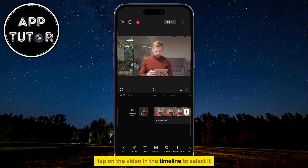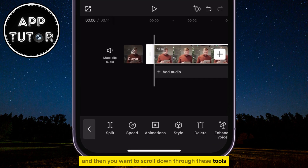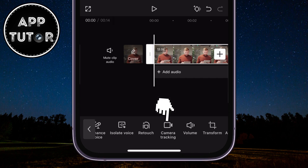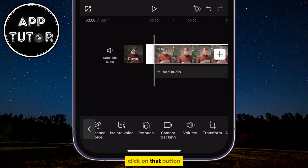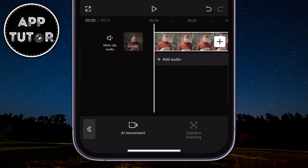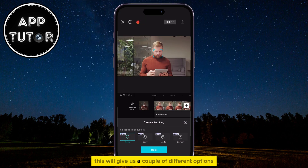Tap on the video in the timeline to select it, and then scroll down through these tools until you can see the Camera Tracking button. Click on that button, and you'll see two different options: the AI Movement and the Camera Tracking option, which will give us a couple of different options to choose from.